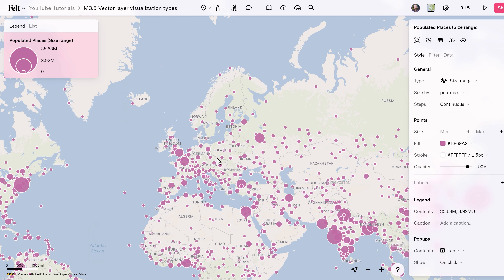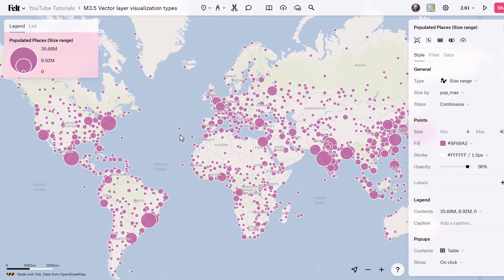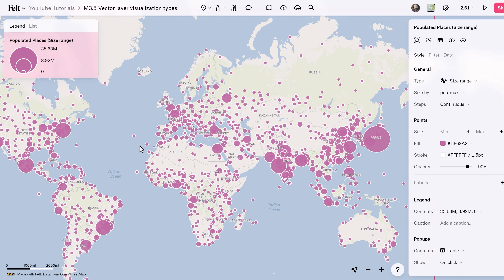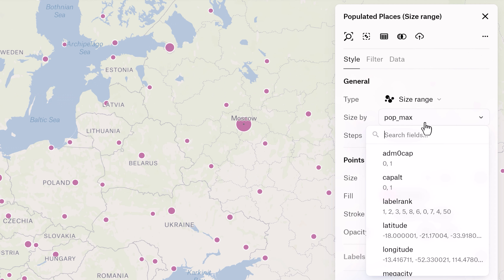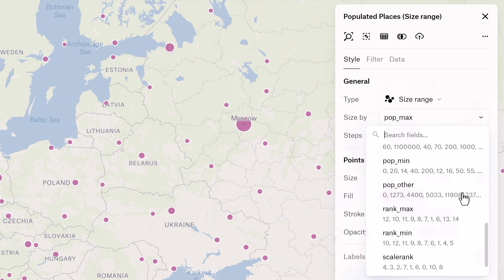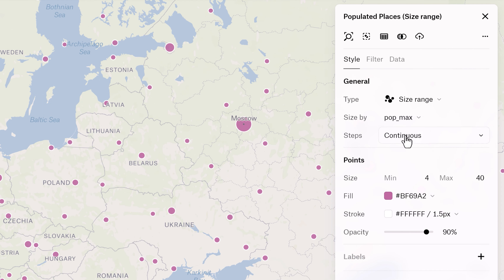Size Range is tailored for point datasets with numeric fields, where the size of each point adjusts based on its dataset values. This variation effectively communicates differences in magnitude or scale.